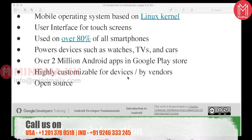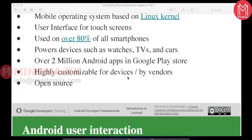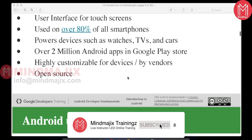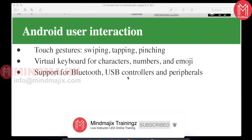Android is highly customizable for devices and vendors. It is an open source API, so you can do anything you want — unlike other mobile operating systems like iOS or Apple. Because Android is open source, you can even build your own mobile device. That is the flexibility Android provides.